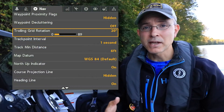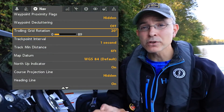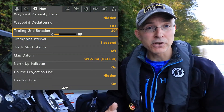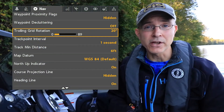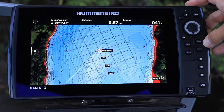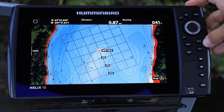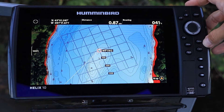A trolling grid can help you to thoroughly cover a productive fishing area. Trolling grids can be set up and rotated as needed around waypoints on your chart view.